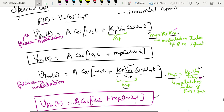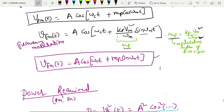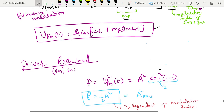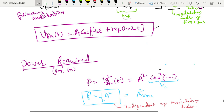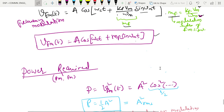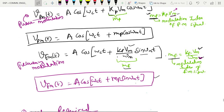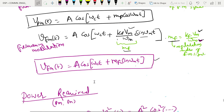In this lecture we are going to discuss further concepts of phase modulation and frequency modulation — specifically the power requirement of phase and frequency modulation. If we look at the general expression, both the frequency modulated and phase modulated signals are of the form A cosine of something, so both are a similar kind of function.